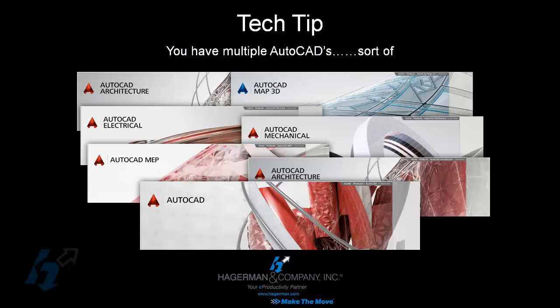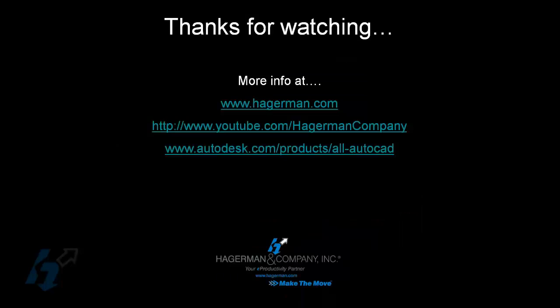So for more information, please check out our website at Hagerman.com or our YouTube channel. You can also check out the Autodesk.com forward slash products forward slash all AutoCAD. Thanks.